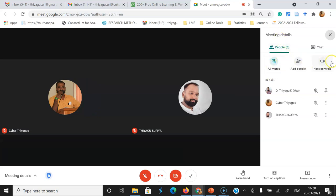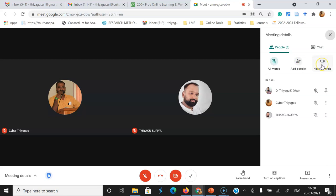you can see some features. One is called all muted. Suppose you want to mute all the participants at the same time, you can use all muted. Suppose you want to invite them to join the meeting, you can use the add people option. But here I will focus on the host control.